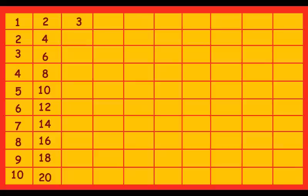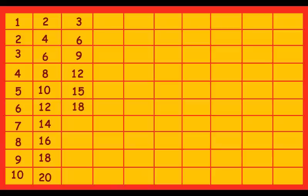3 ones are 3, 3 twos are 6, 3 threes are 9, 3 fours are 12, 3 fives are 15, 3 sixes are 18, 3 sevens are 21, 3 eights are 24, 3 nines are 27, 3 tens are 30.